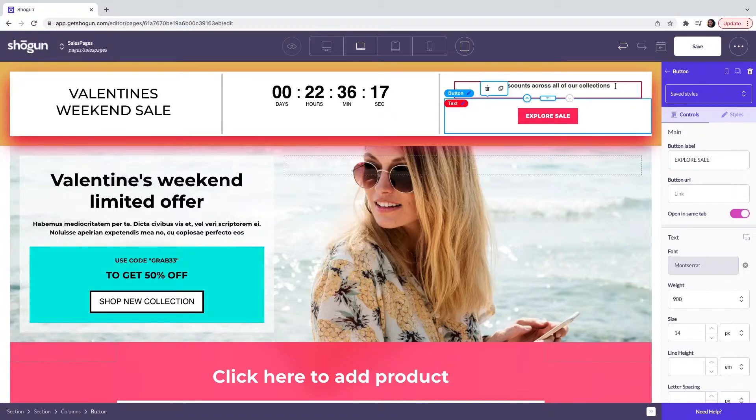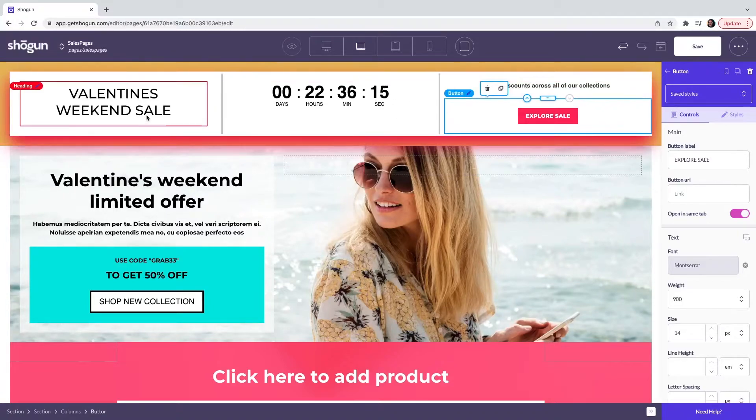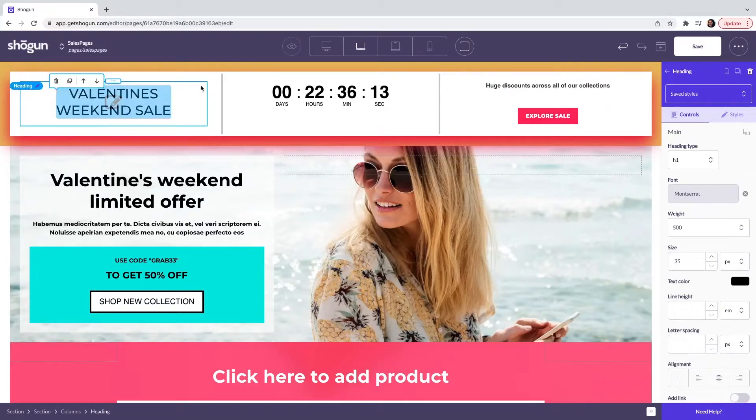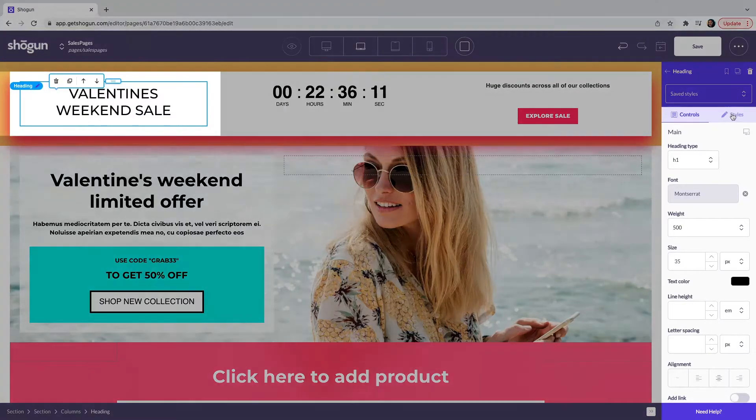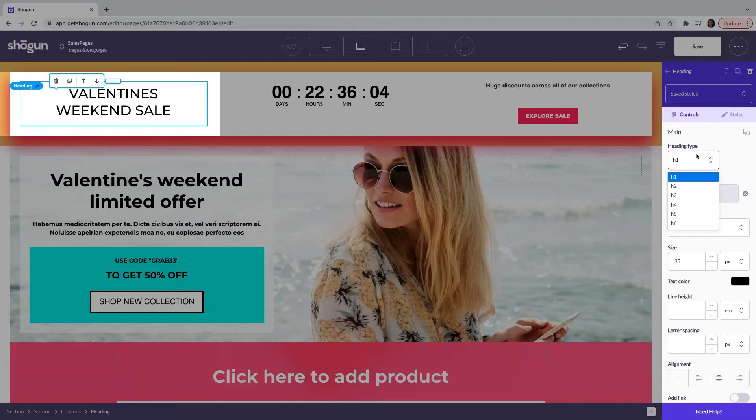Moving on from there, we're going to move on to our heading element. When you click on the heading element, this will open up the controls and styles. You will have the option of choosing the heading type. So we have H1 through to H6.